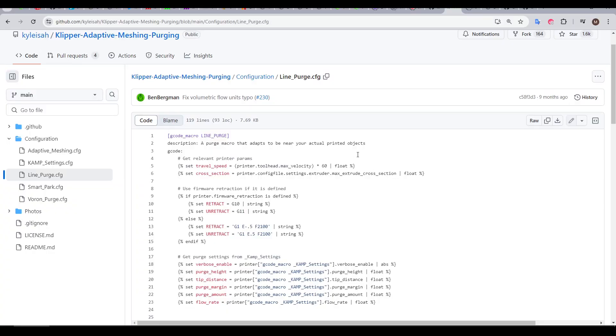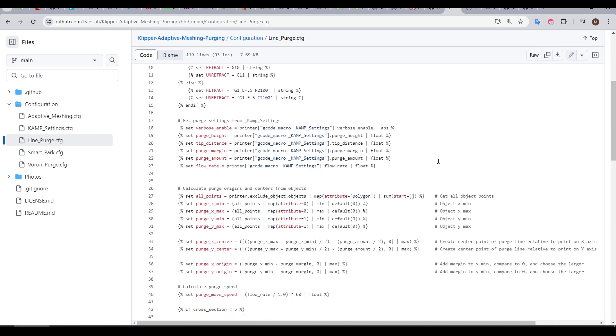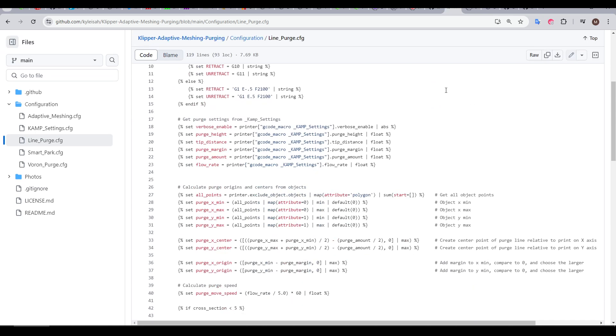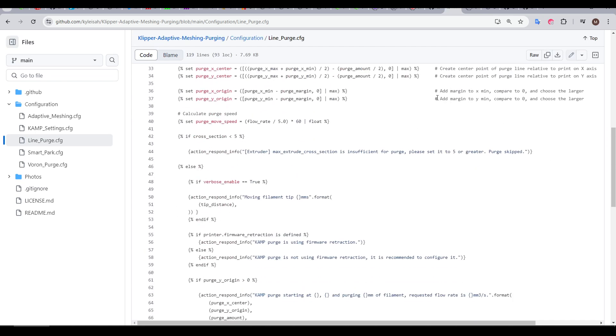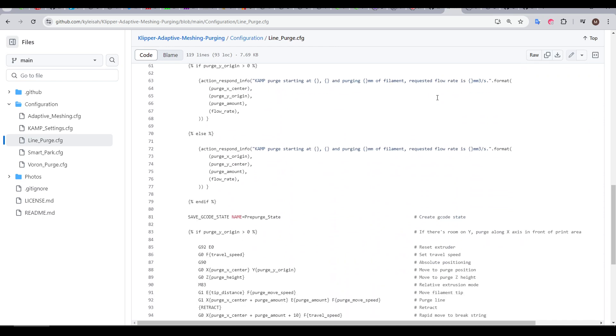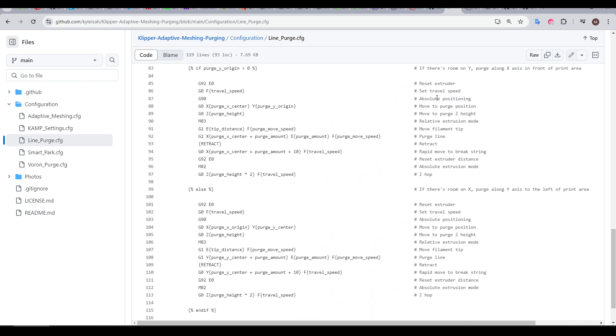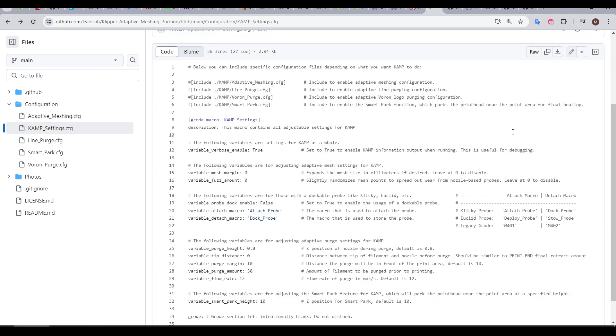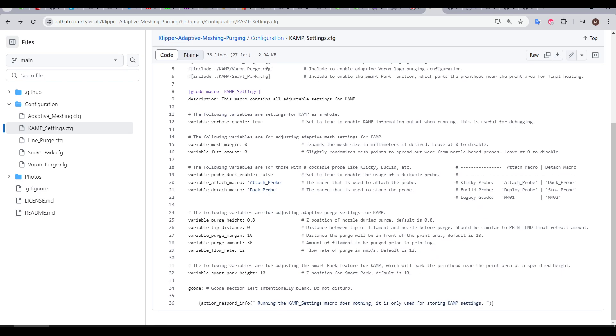So now we're going to recreate this adaptive purge, but natively in the slicer. It still will work on Clipper, but it will work for Marlin and any other firmware too. To do this, we're going to look at the macro for line purge within CAMP, and it's quite sophisticated in taking printer variables, calculating things on the fly for the best result. Our version is going to be a lot simpler than this, but will function the same way. The other thing we'll be looking at is the default CAMP settings, as I've found them quite effective.